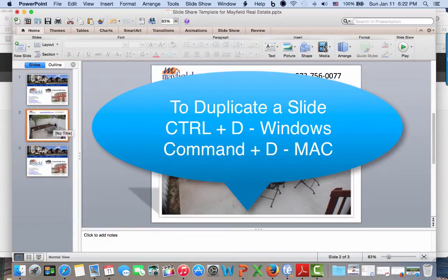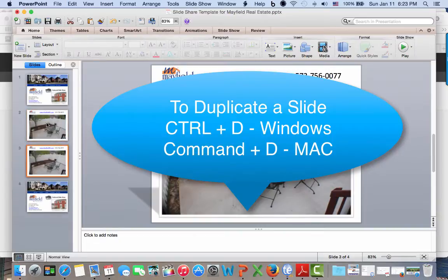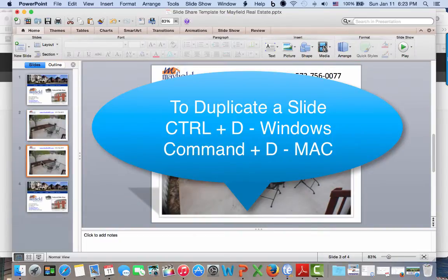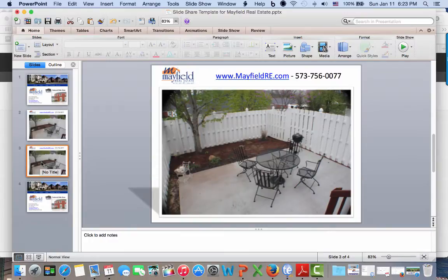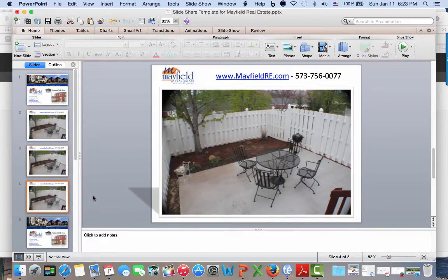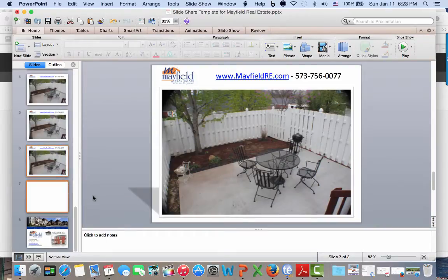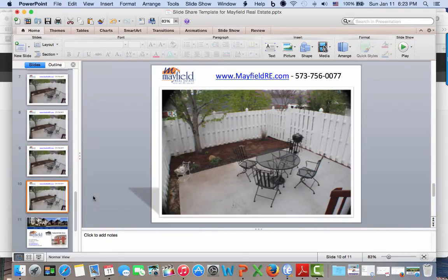Now I'm going to add photos of my listed property in the middle of this presentation, so I'm going to highlight that slide. I can use Ctrl-D as in Delta or Command-D as in Delta. You can also highlight the slide, right-click your mouse, and choose duplicate. As you can see, there's the Command-D shortcut right there. I would just use Ctrl or Command-D for the number of photos I want to display in this SlideShare.